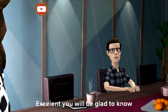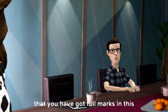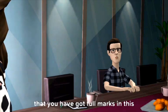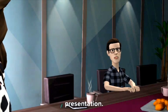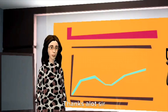Excellent, you will be glad to know that you have got full marks in this presentation. Thanks a lot sir.